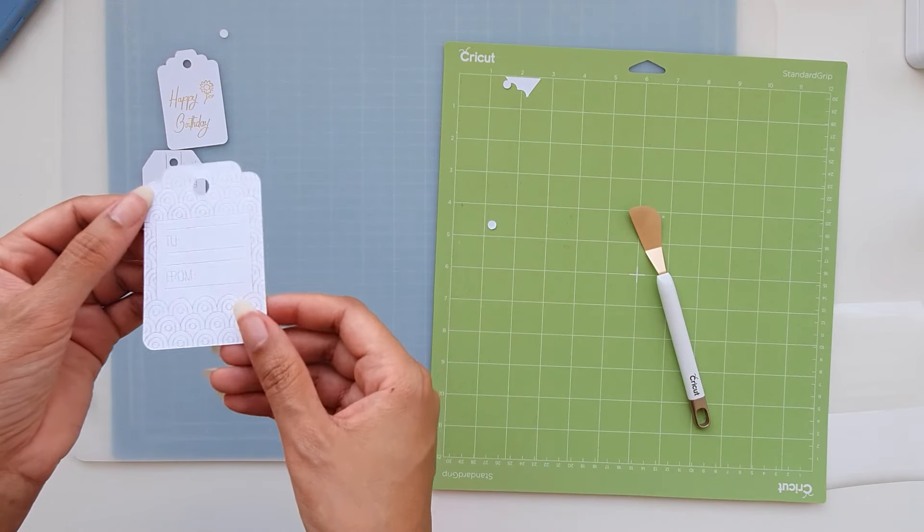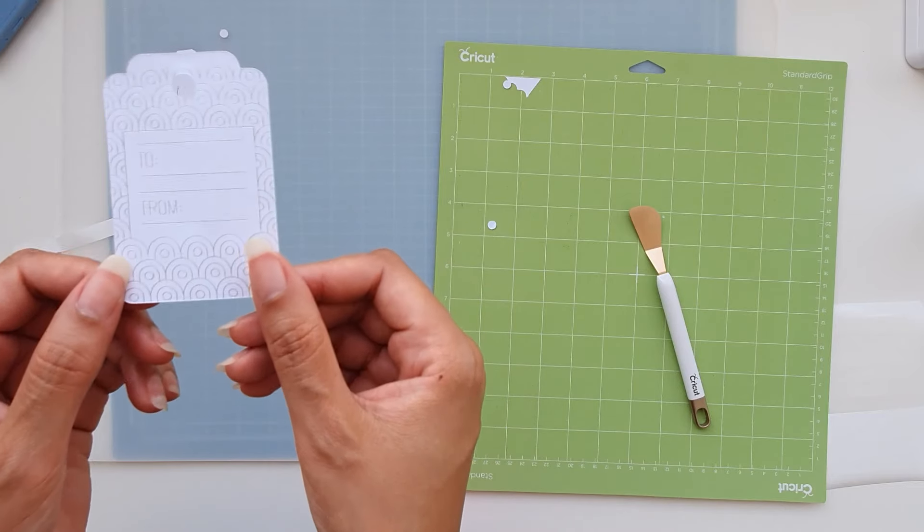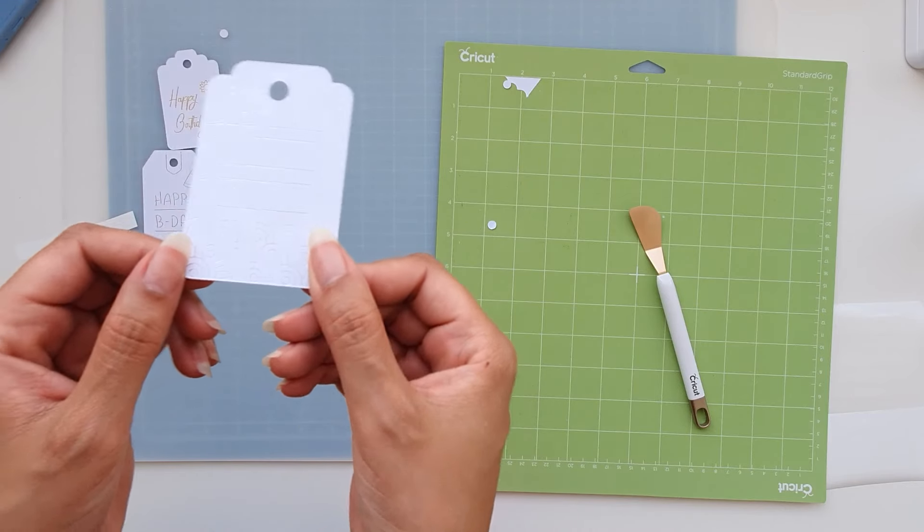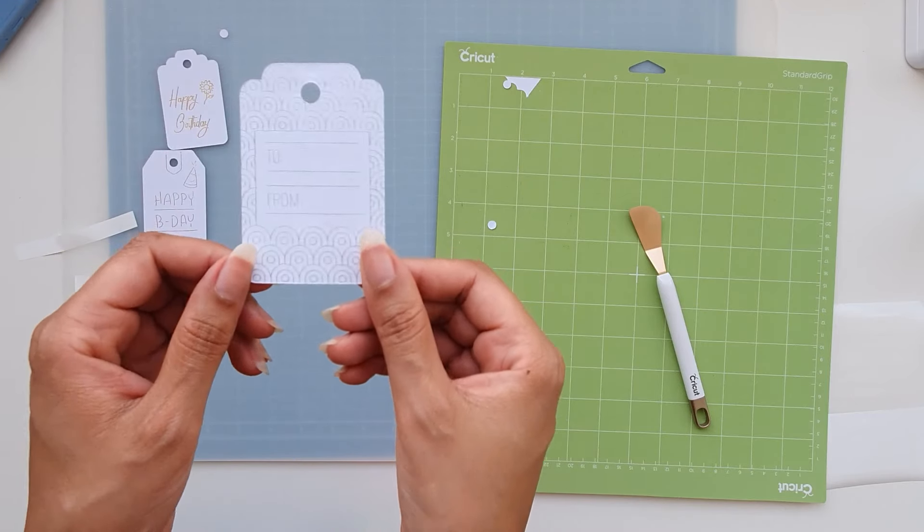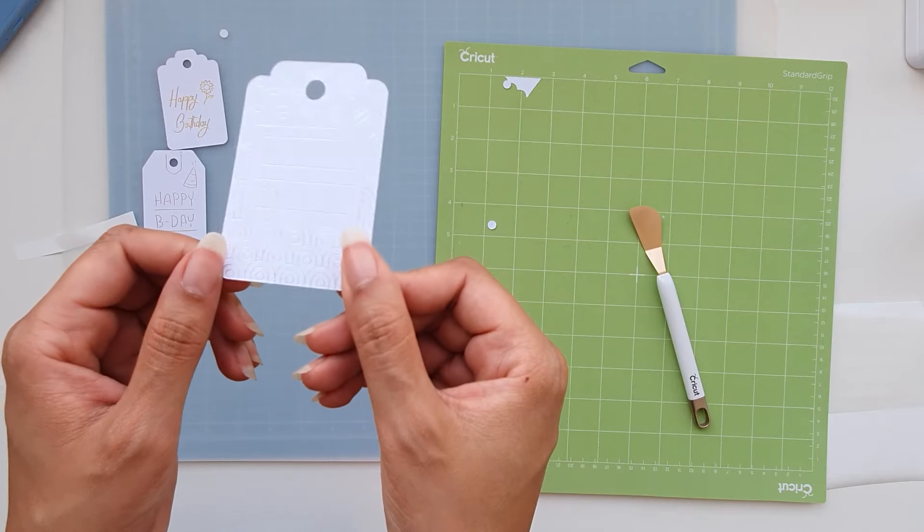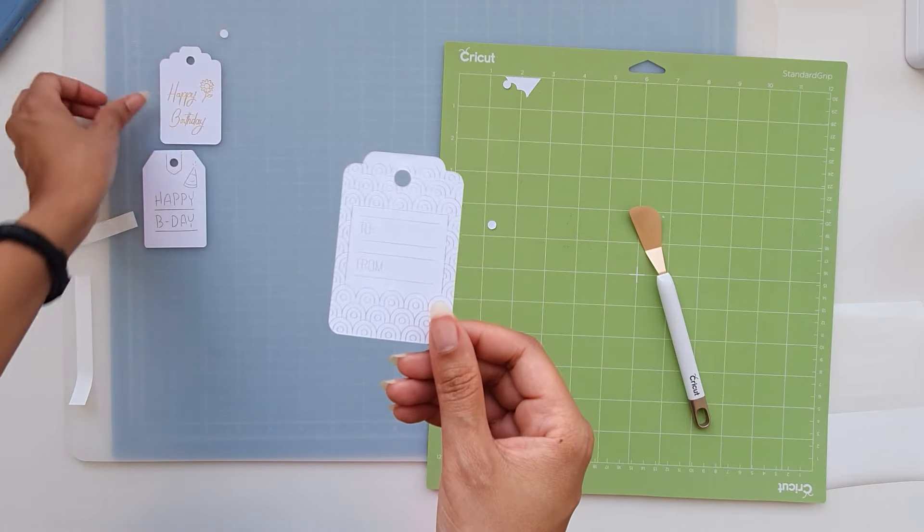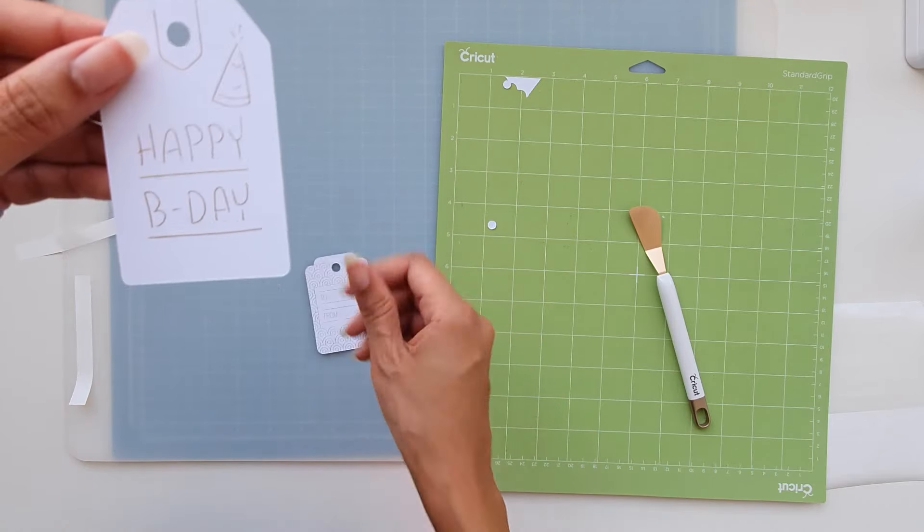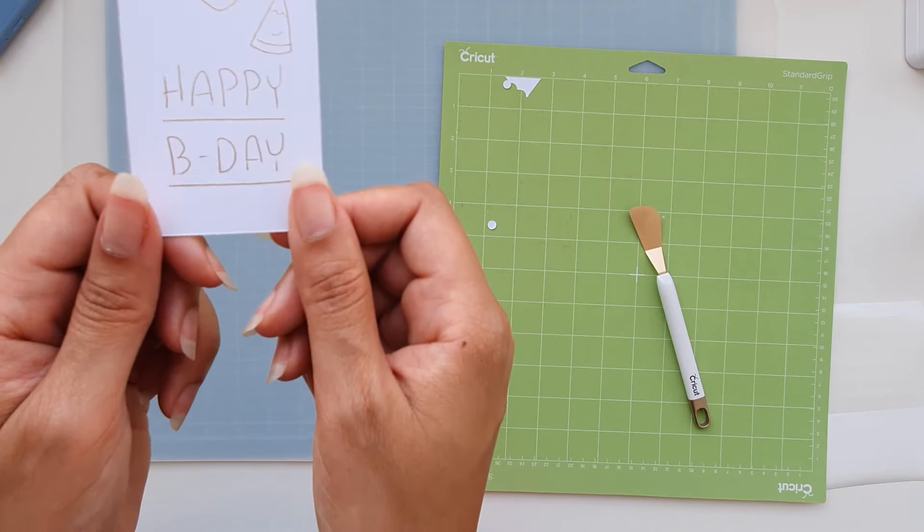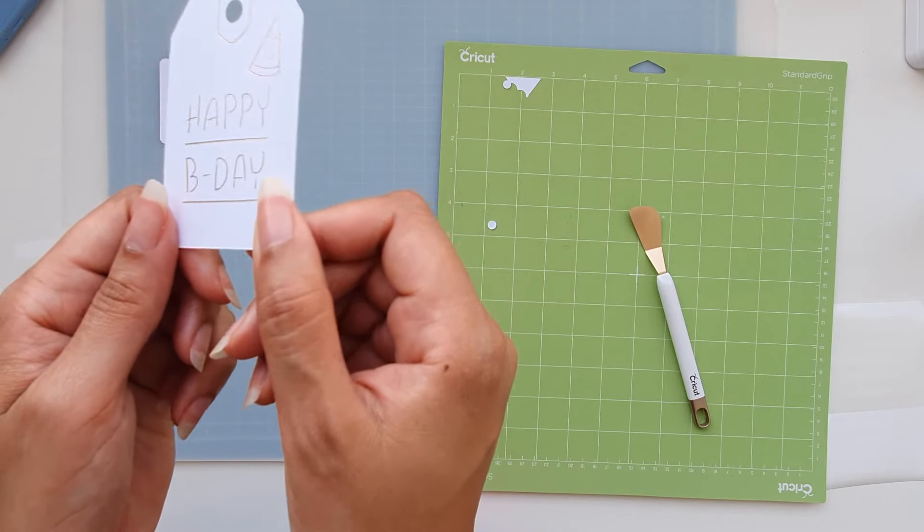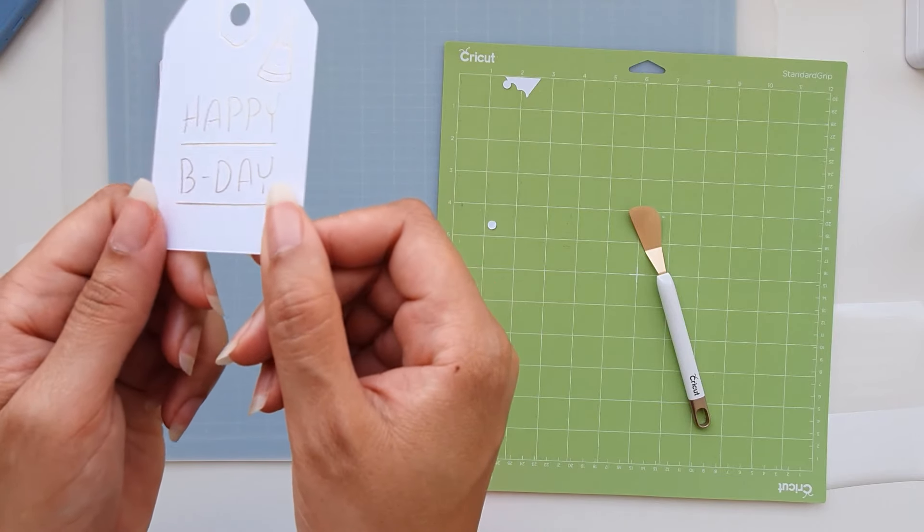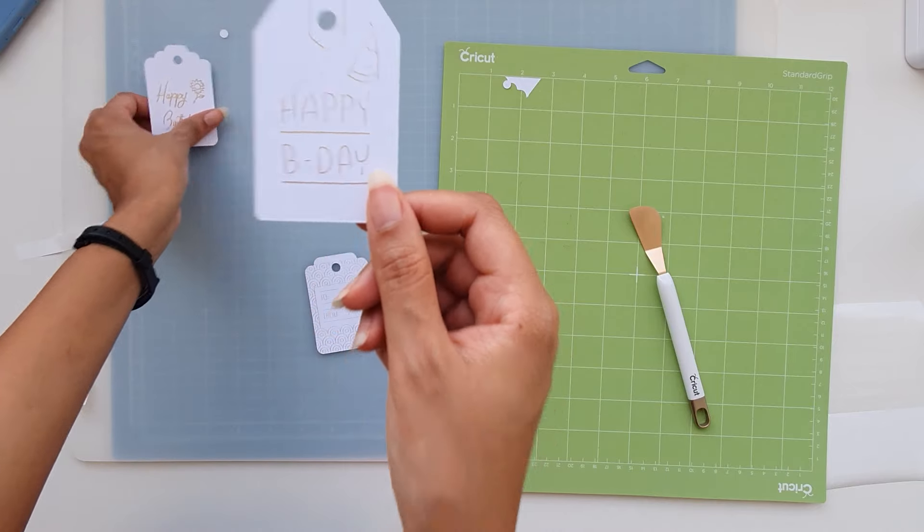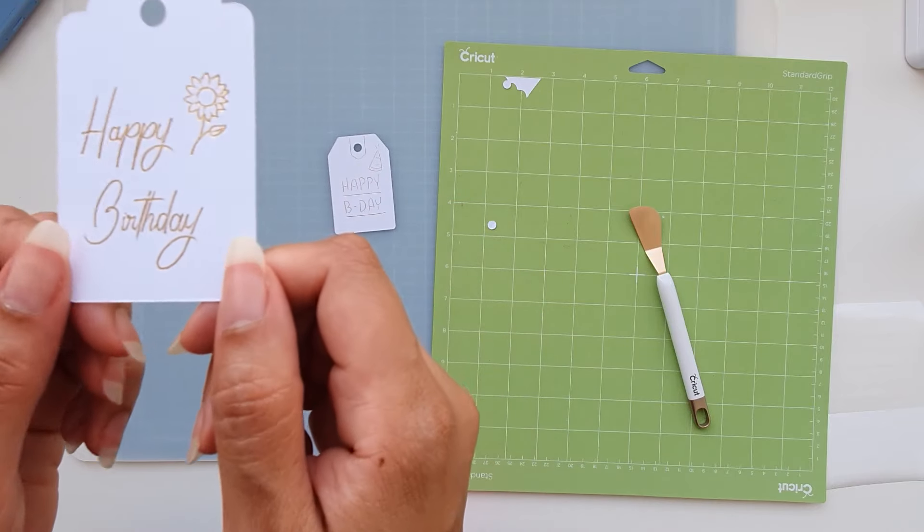So this was the fine tip, the silver one. Can you see the reflection? It's beautiful. This was the medium tip. And this was the bold tip.